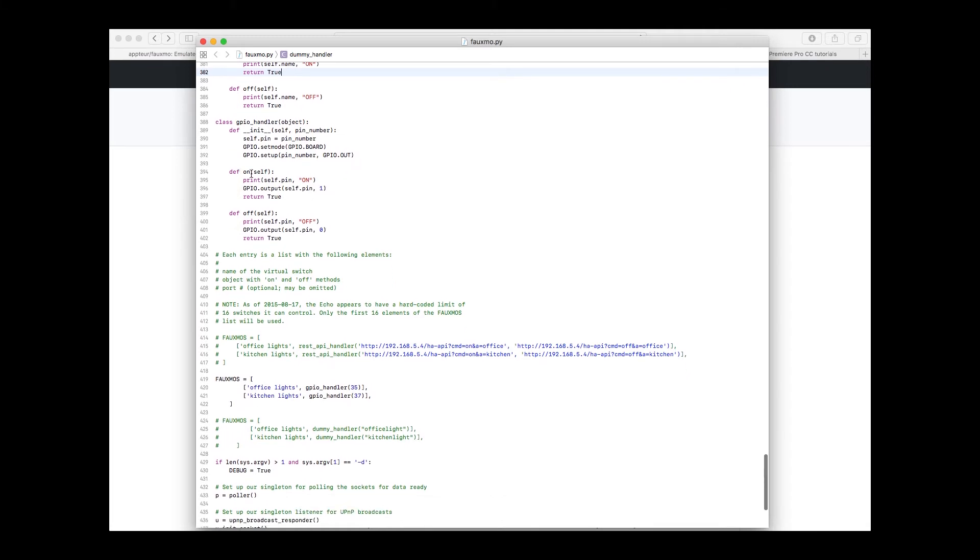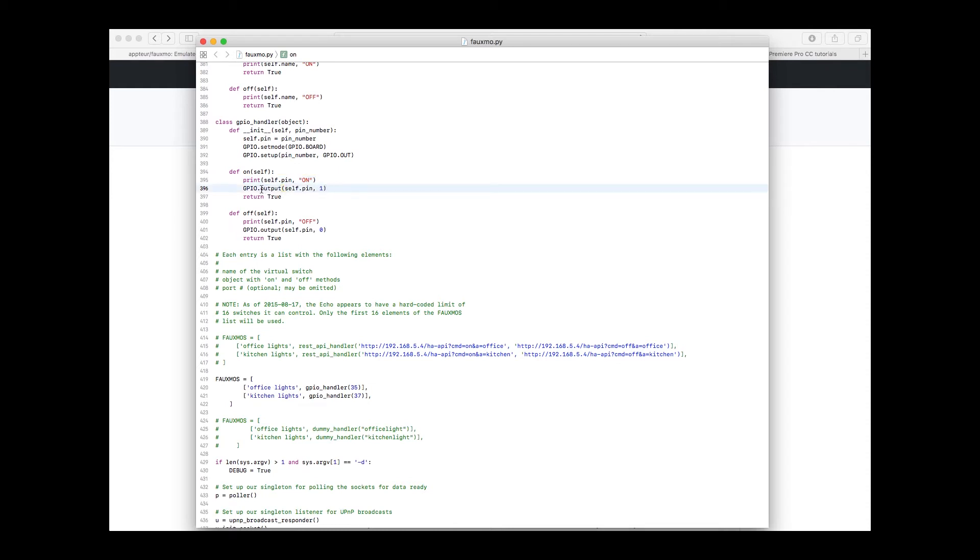The on is what gets called when Alexa says we want to turn the device on, and it sets the pin that you specify to on. This logs it to the console. You can delete that if you want to. I just wanted to see it as a confirmation that it was working. And then we say output, pin number that you specify, set it to one. And then if you turn it off, set it to zero. So it's basically setting it high or low. And then return true.